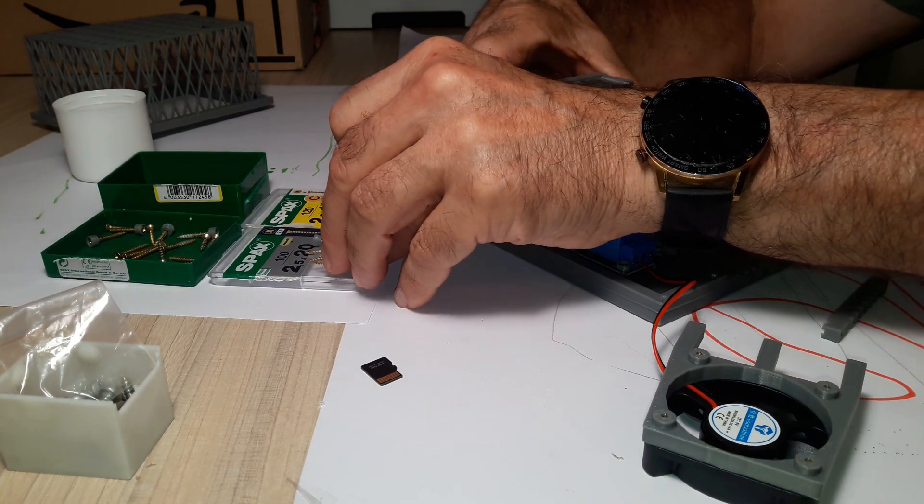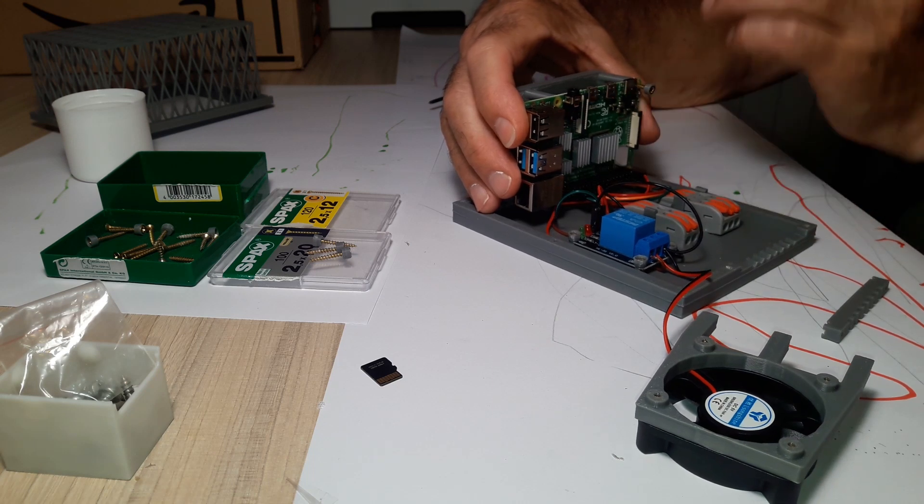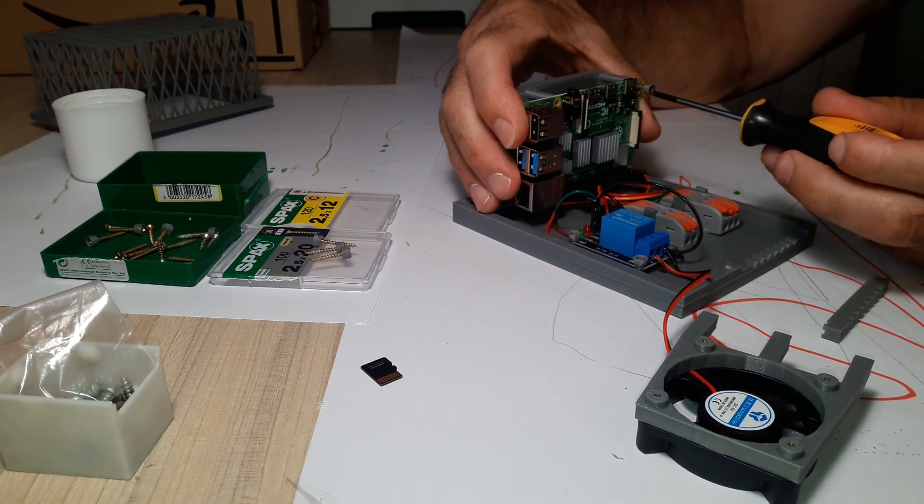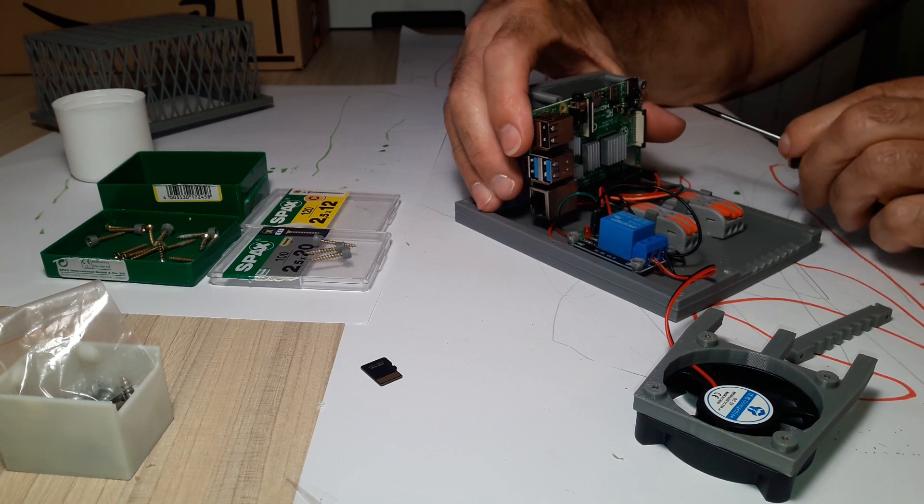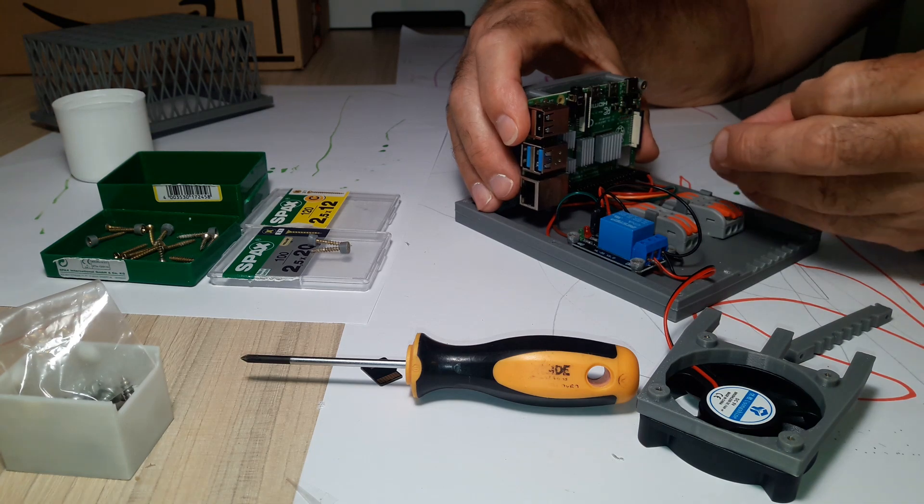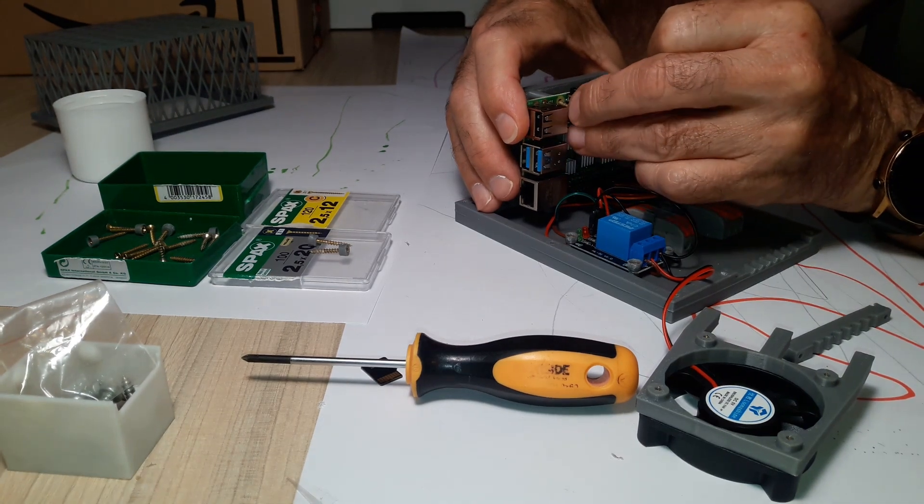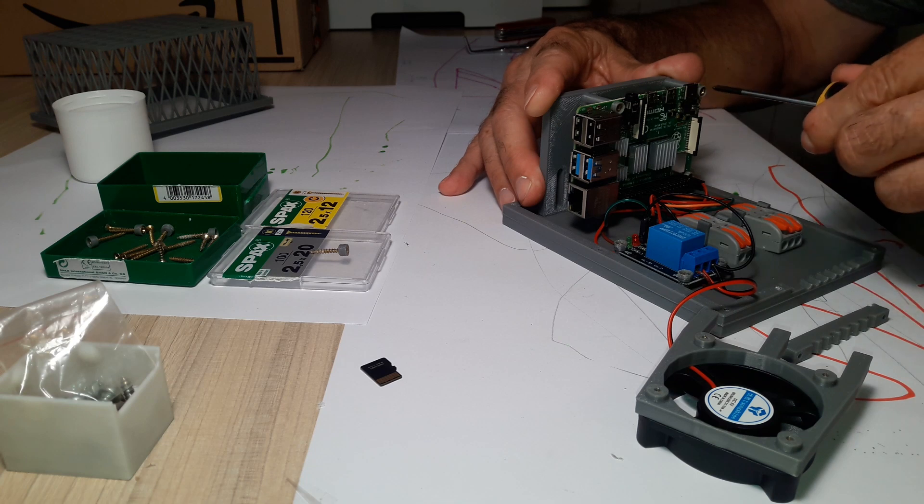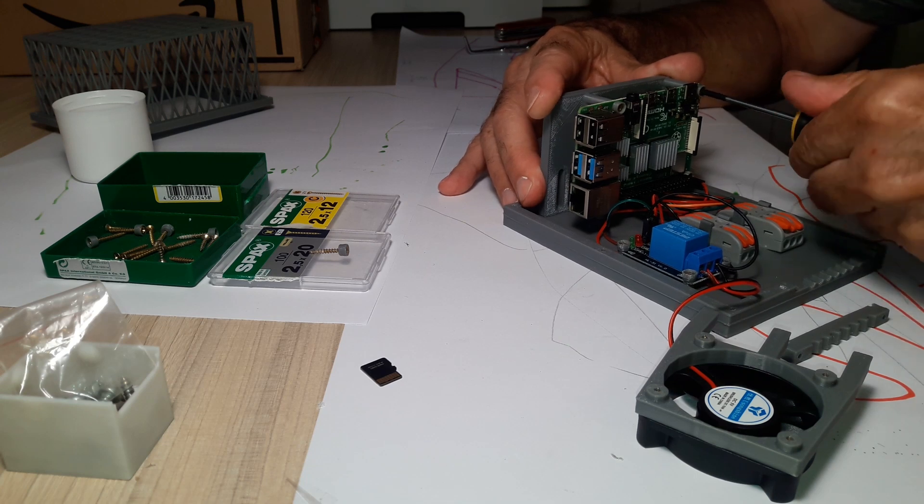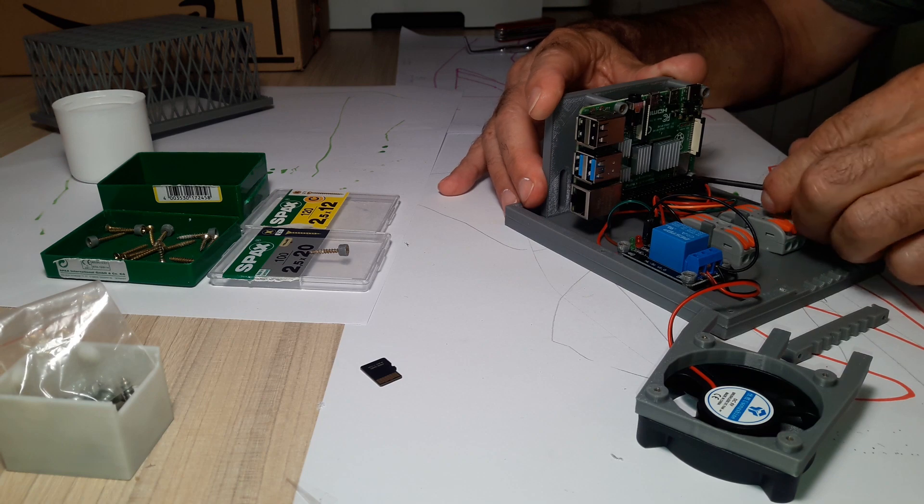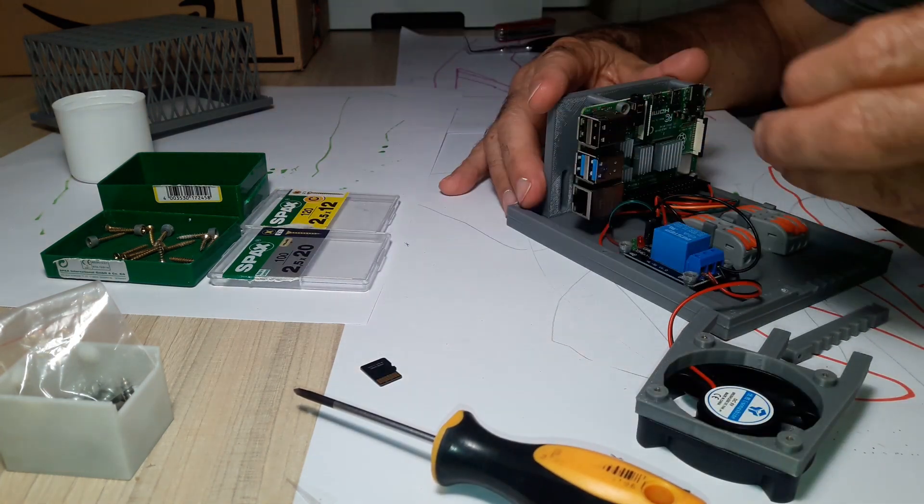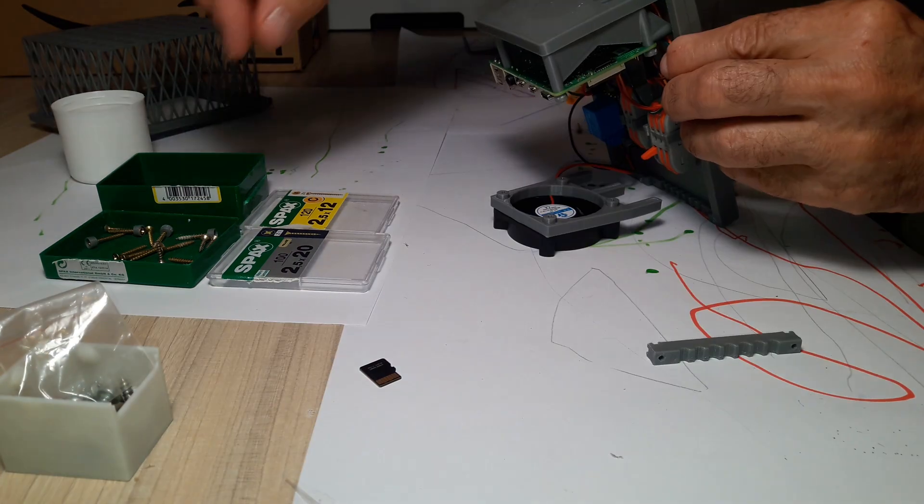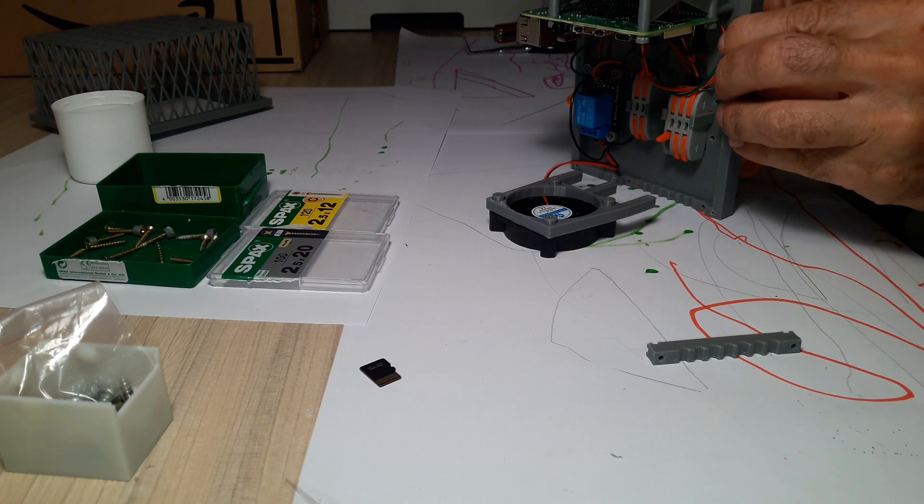We screw the Raspberry with four 20mm screws that we have previously equipped with head protection. All we need to do is mount the fan with three 20mm screws.